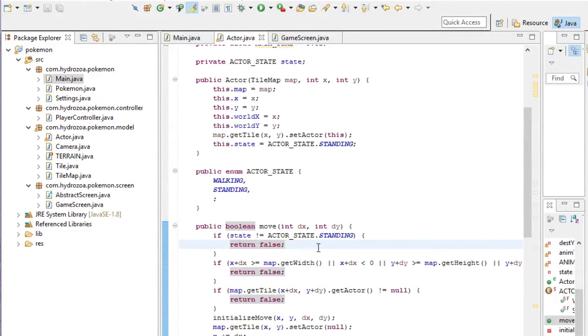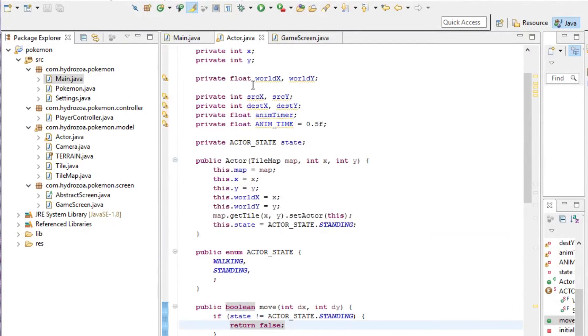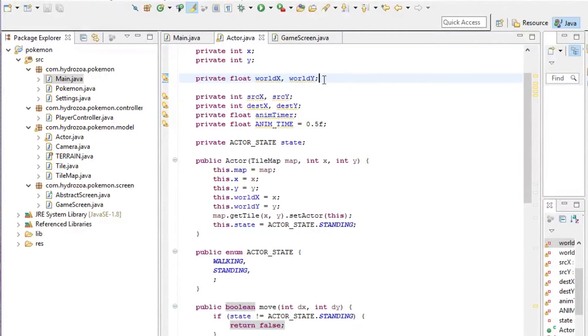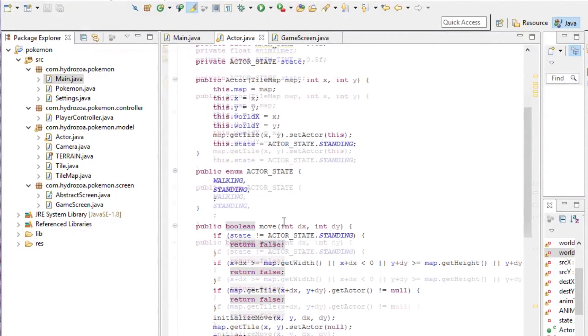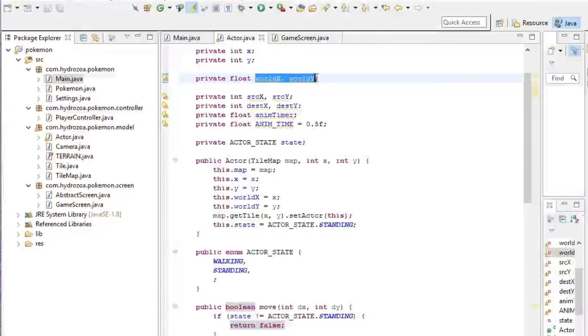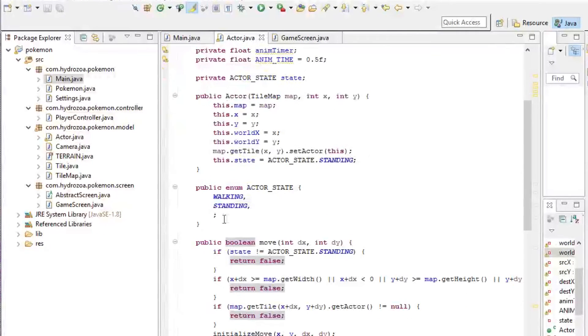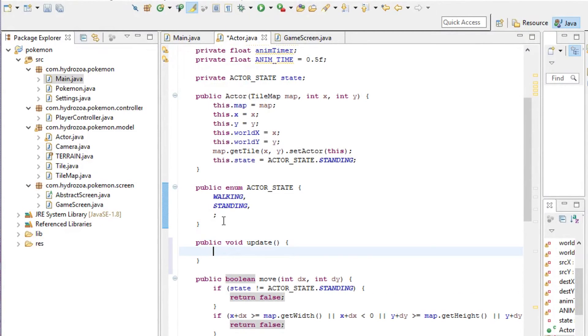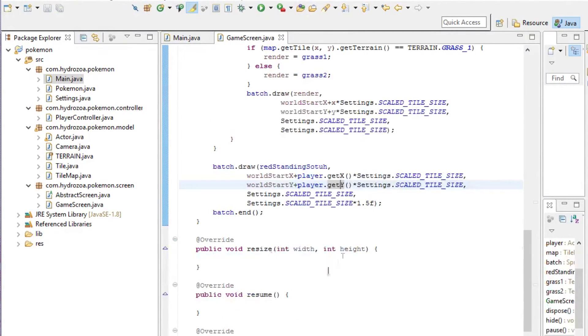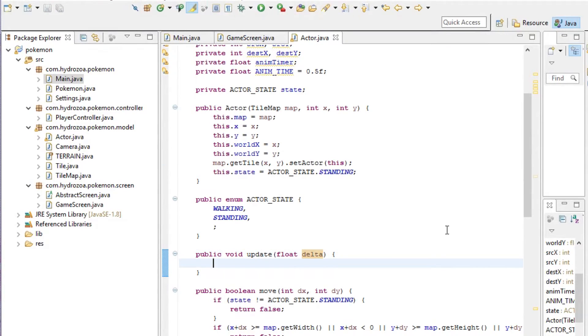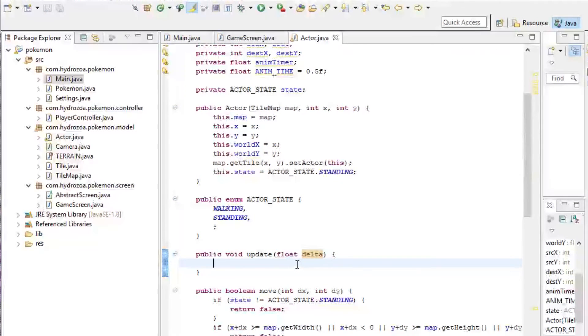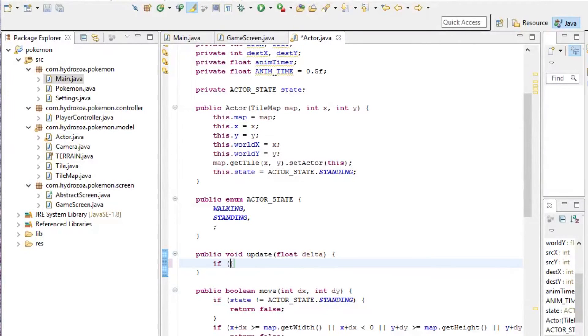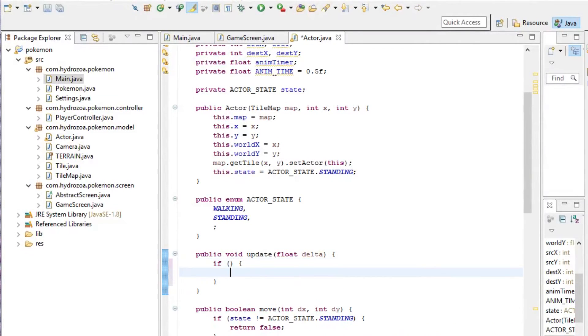Now, since we want the worldX and worldY—these are the coordinates the sprite is going to be rendered on—we want these to be updated every single frame. So we want to make an update method in here so we can update these values. This is where interpolation is going to come in. Let's give this a delta, the time since last frame in seconds. We only want to update if the state is walking.